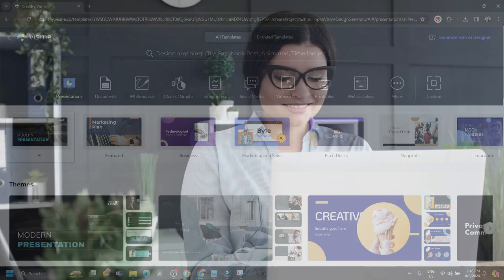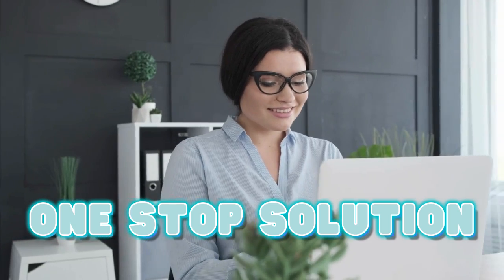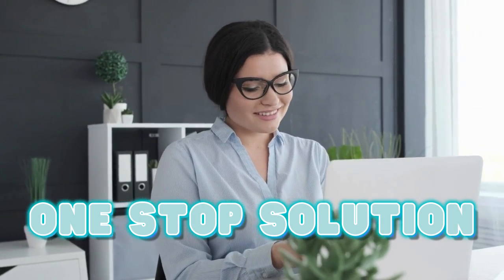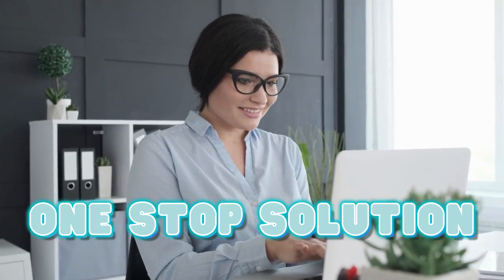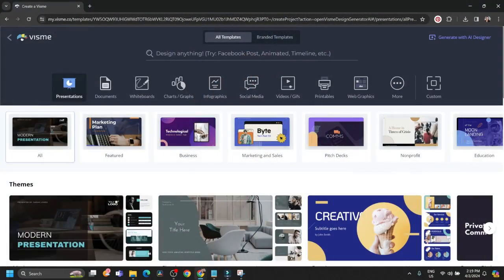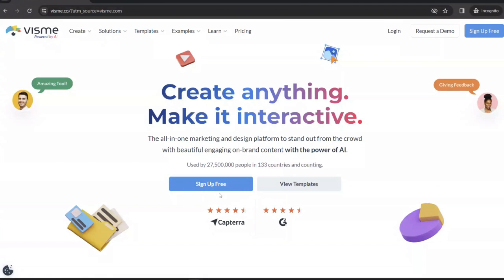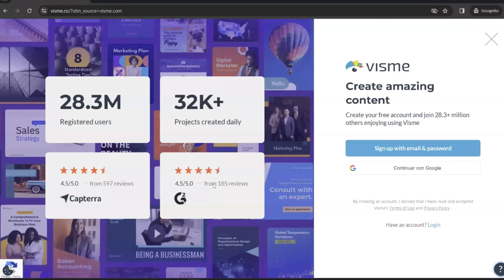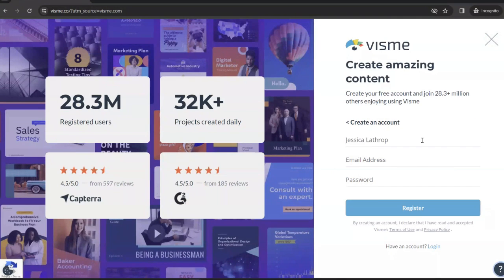Because Visme truly is a one-stop solution for a variety of design needs from templates, form builders, and even project management tools. So the first thing you need to do is sign up for Visme. It's super easy to sign up. You can use your email, Gmail, Facebook, etc.